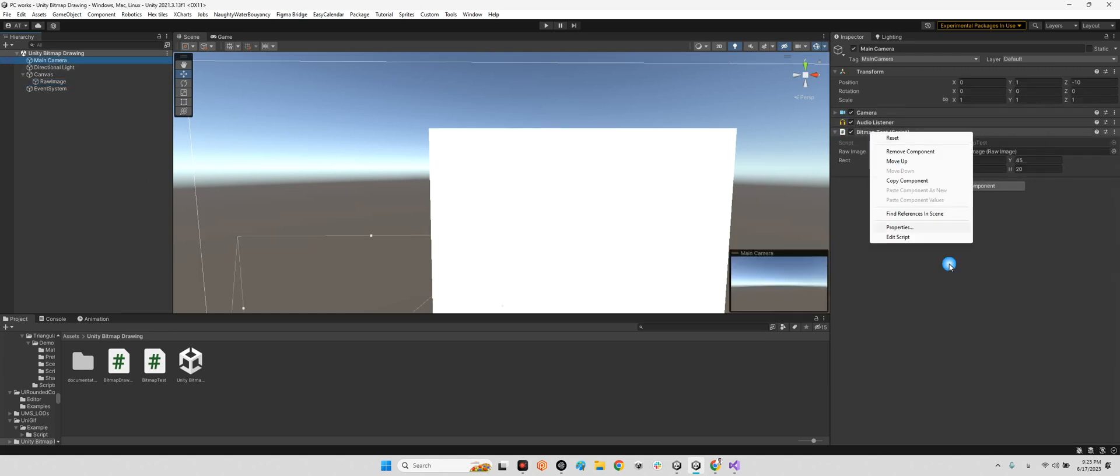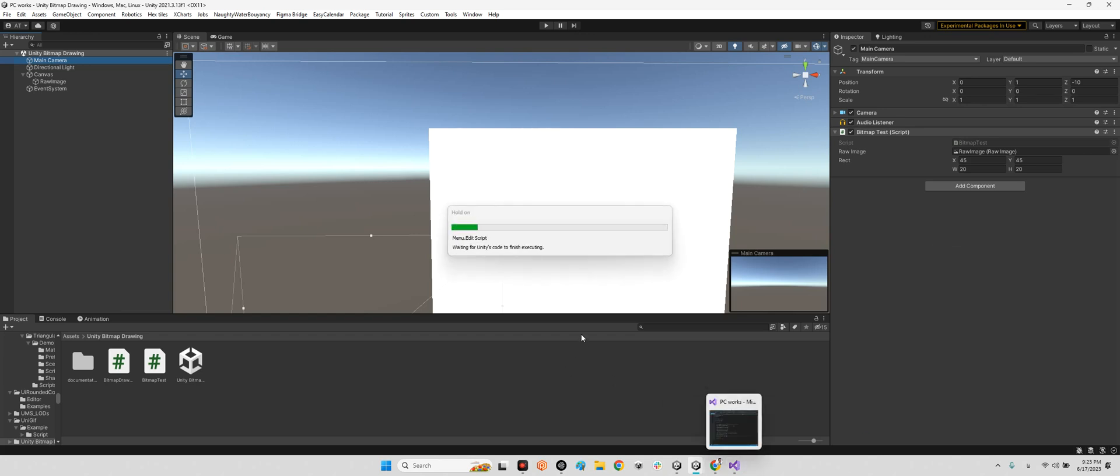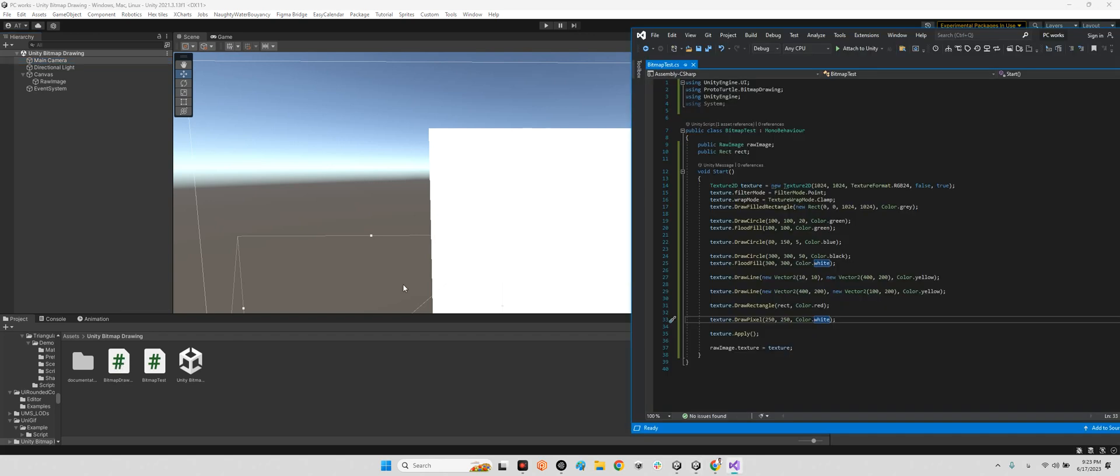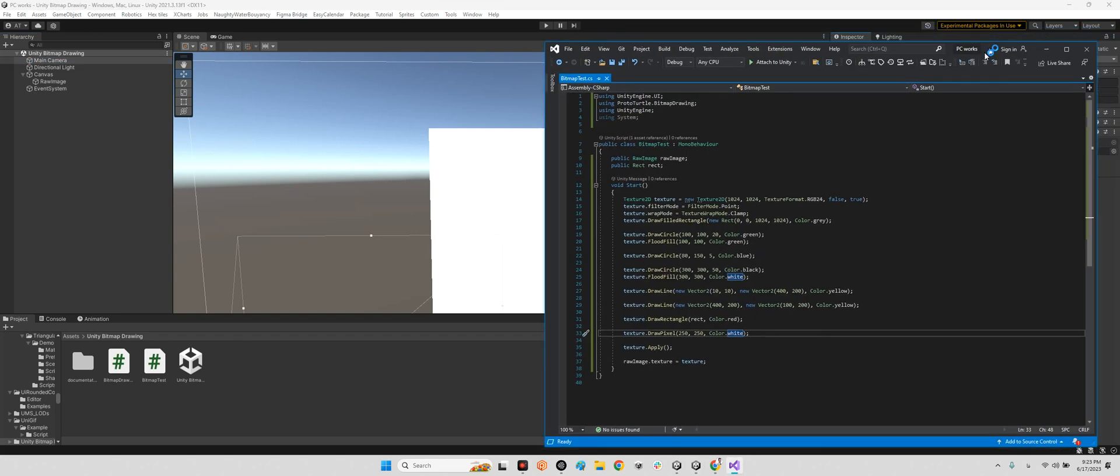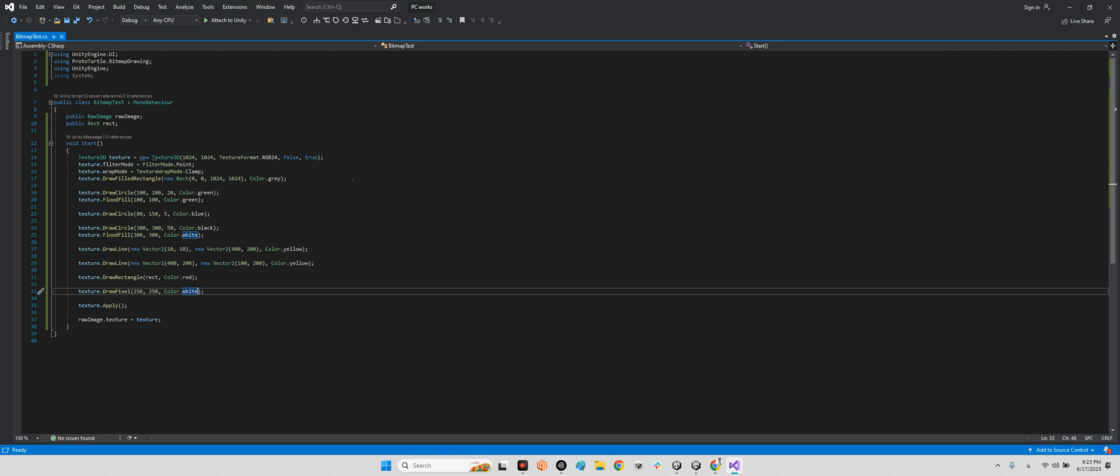Let's take a look at the Bitmap Test script. In the Bitmap Test description we are using the Bitmap Draw library to make the shapes with C# code. First we should have using UnityEngine.UI and also using PortalTurtle.BitmapDrawing.